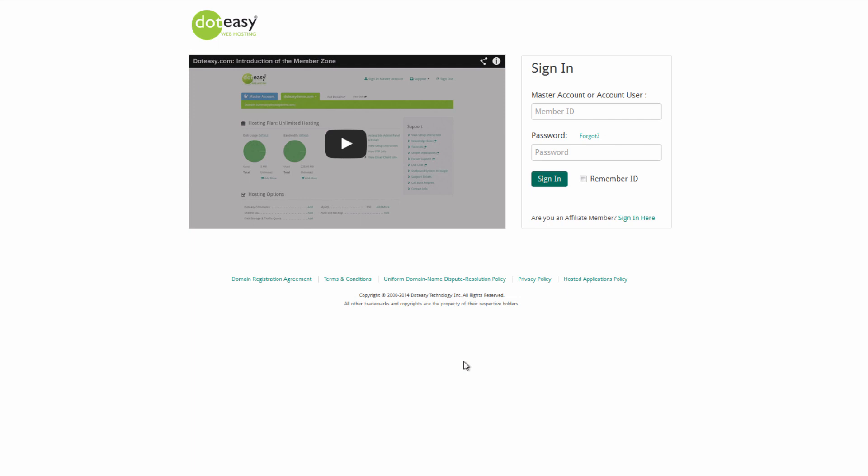This is Graham from .easy. We're coming to you with another video. For this one we're going to be touching upon how to add add-on domains. We did do a video about this before. We're just updating this video to reflect the new changes to MemberZone, which many of you have seen. Wanted to make sure that there's no confusion on how to get everything done through the new system.